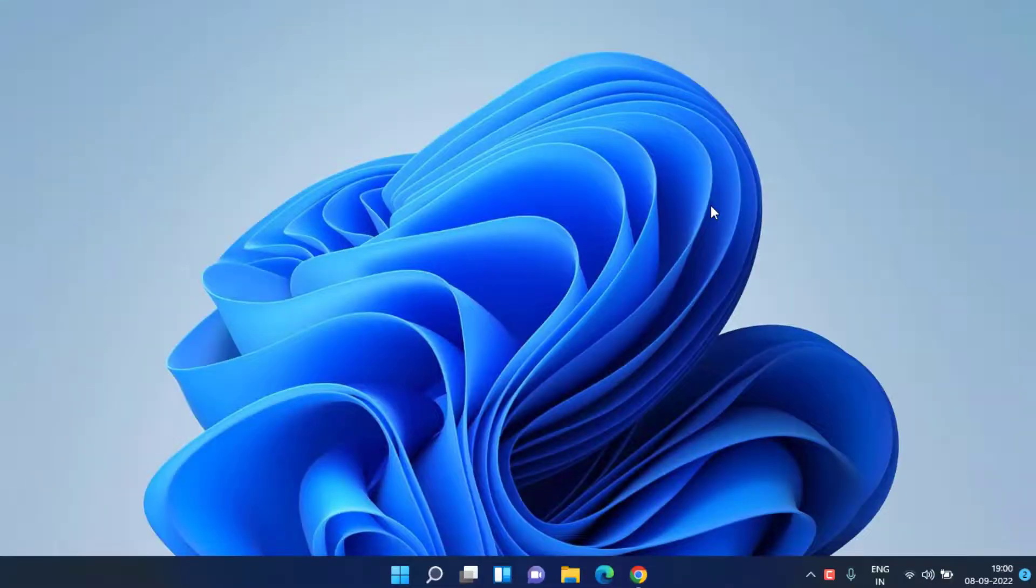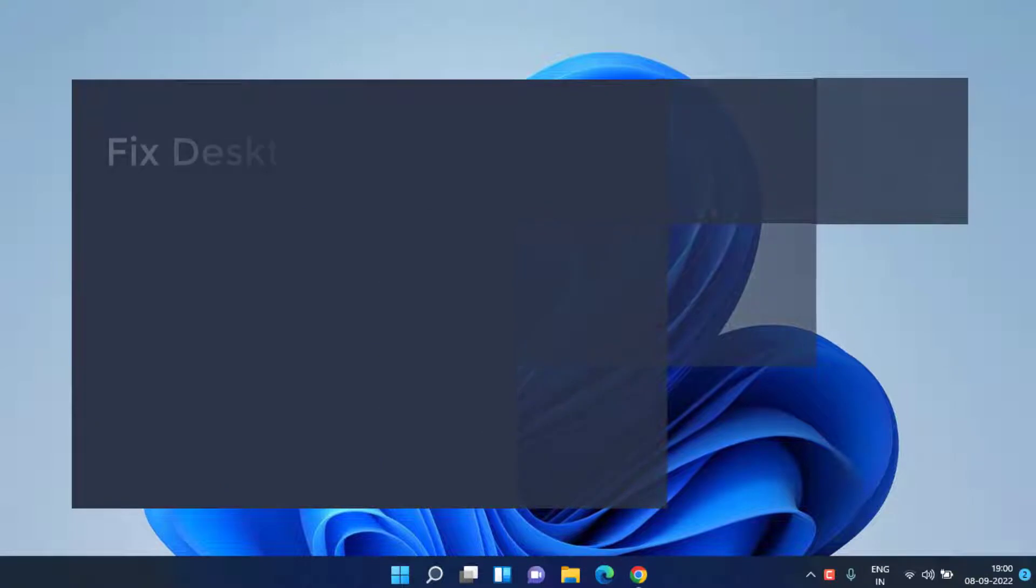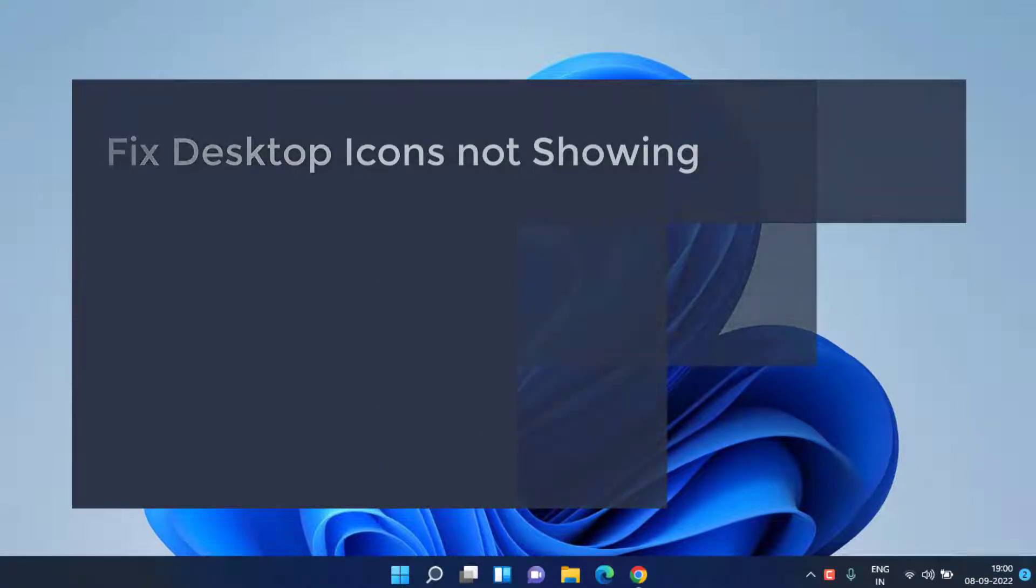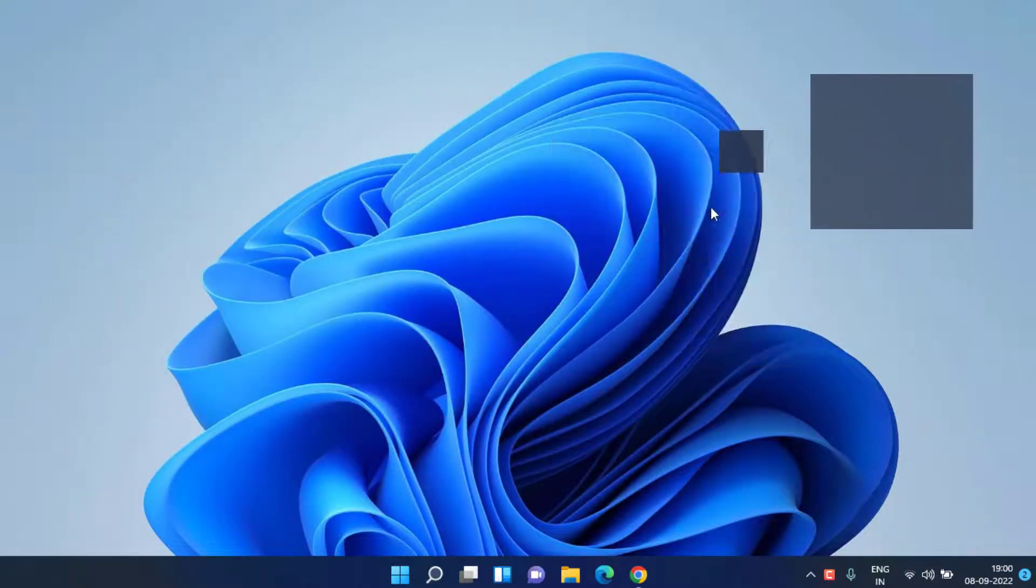Hey guys and welcome back to my channel. This video is all about fixing desktop icons not showing in your Windows 10 or Windows 11 PC. So without wasting time let's go ahead and proceed.